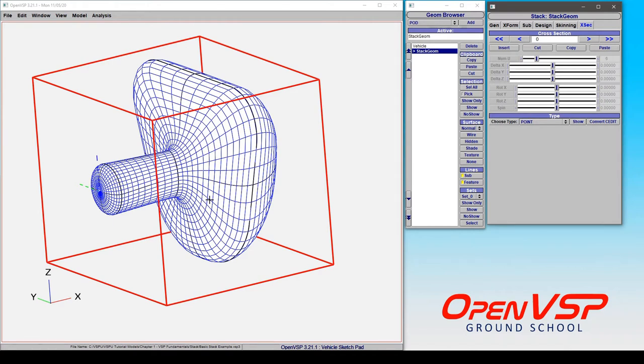Now similar to a fuselage component, it's very useful for making body type geometry so things like fuselages and engines and things like that.